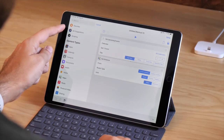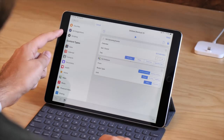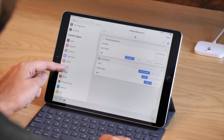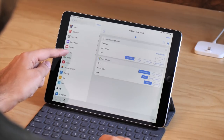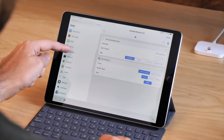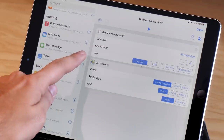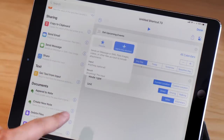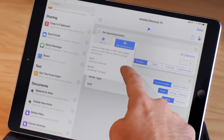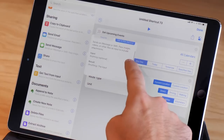Once you tap into the search field, you'll see all the different categories. There's Favorites, Siri Suggestions, and the Scripting Actions, and then a group of Content Types, and then below there's a full list of all the apps that you can interact with. Once you tap on one of the actions in the list, you can start to see more details about how that action works.